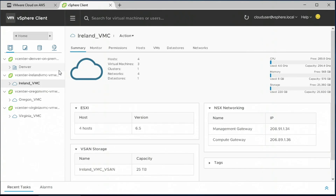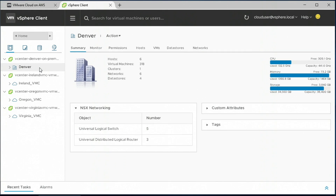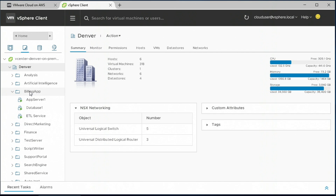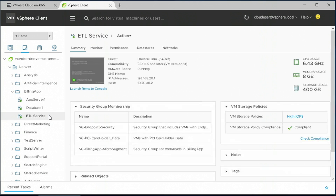What really makes this exciting is that customers can also link that environment back into their on-prem data center. On the left-hand panel, you'll see the Denver data center — the customer's on-prem environment — all visible in a single logical view. This enables all of those hybrid use cases, treating it as a single logical instance. In this case, the customer has decided to move one of their applications — an ETL service — from their own private cloud into the AWS cloud.